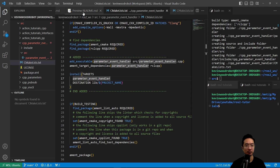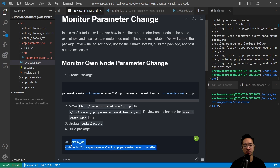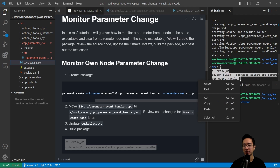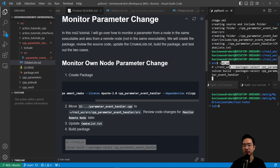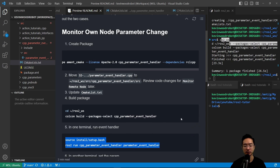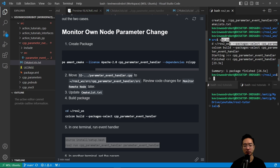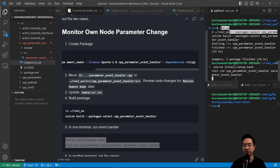Now that we have everything, we should be able to build our package. We're going to navigate to our ROS2 workspace and build that specific package. Once the package is done building, in one terminal we're going to run the event handler — we'll source our setup and then run ros2 run cpp_parameter_event_handler parameter_event_handler. We have that up and running.